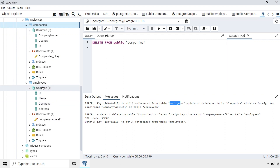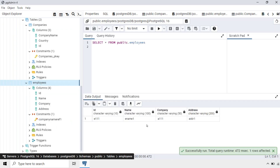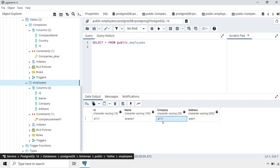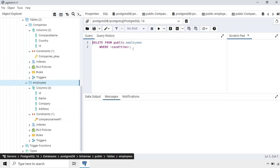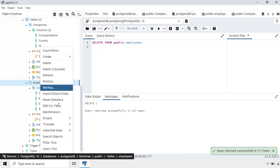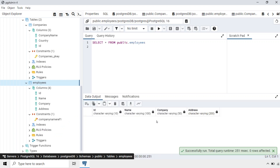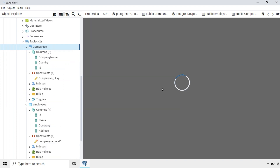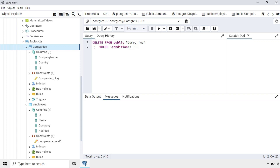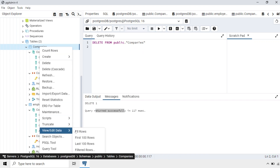To delete this, we have to first delete the record from the Employees table. Going to the Employees table, checking the record, opening the Delete Script. Without adding any condition, we are deleting all rows — only one row is there. It is deleted now. Viewing the data, there are no records present. Now we can delete the record from the Companies table. Running the script — it returned successfully. Checking the data: the record has been removed.